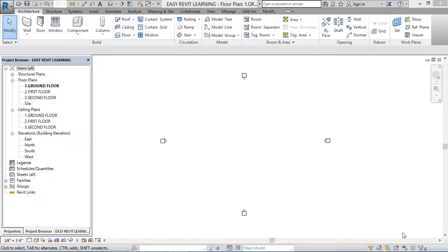Hello friends, today in this tutorial we are going to learn about how to create grid lines in Revit software. Grid lines — we call them axis lines sometimes, reference lines, or center lines — but in Revit software we call them grid lines. Grid lines are used as reference lines.